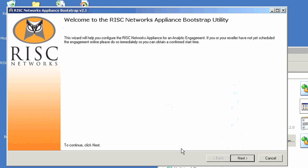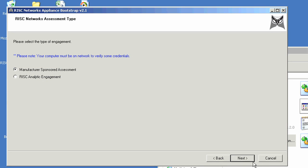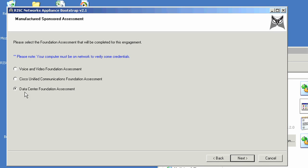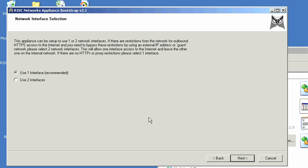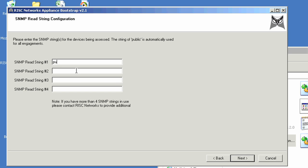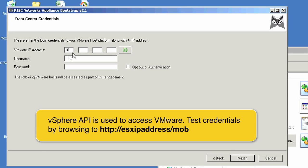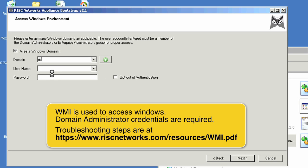It will prompt you to select Assessment Type. Complete information as needed for network interface configuration. Next, enter SNMP read strings configured within your network. If choosing Unified Communication or Data Center Assessments, additional info regarding CUCM and VMware credentials will be required, as well as Windows credentials for each domain.